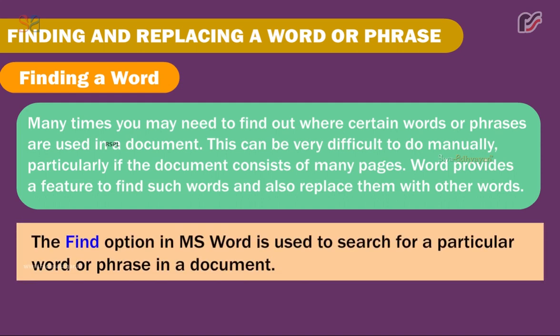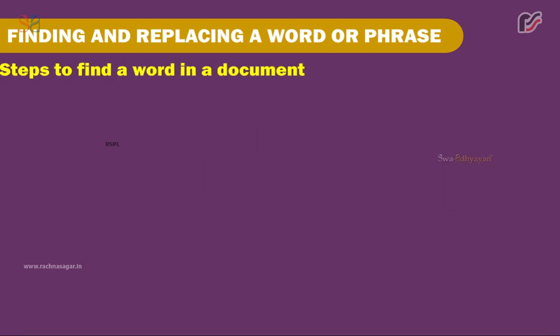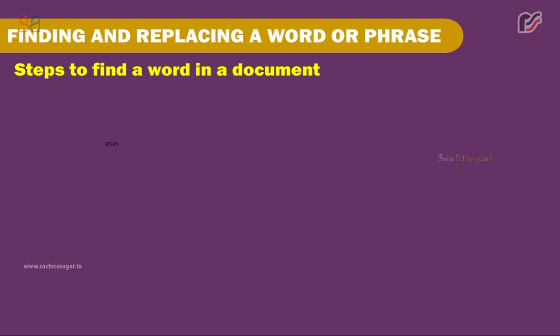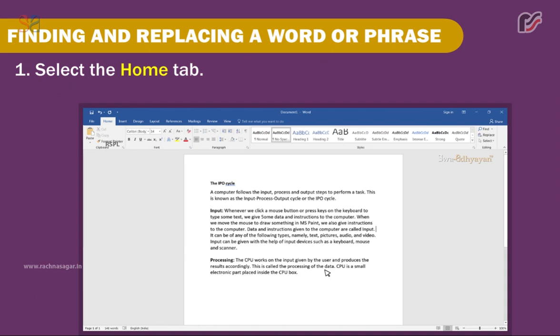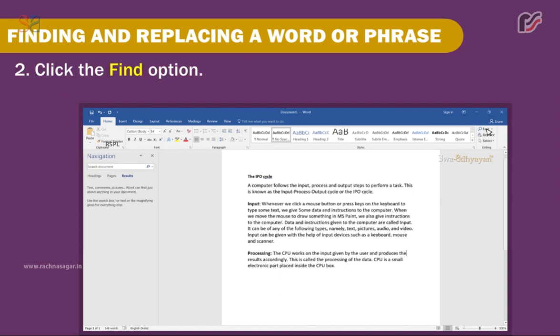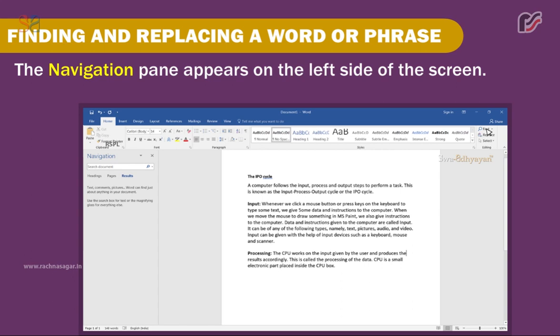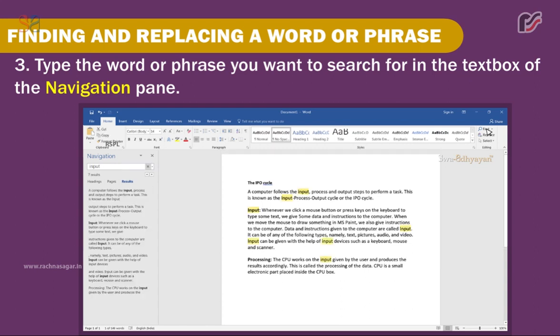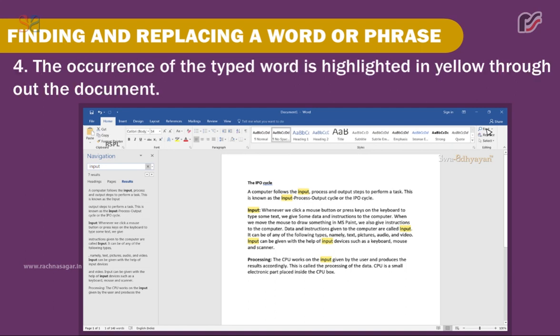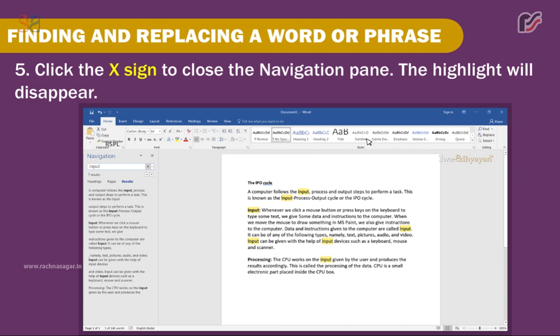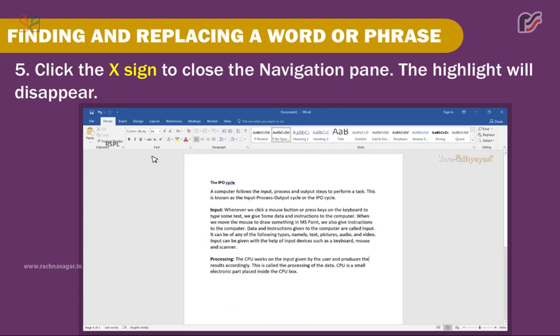The Find option in MS Word is used to search for a particular word or phrase in a document. Steps to find a word: 1. Select the Home tab. 2. Click the Find option — the Navigation Pane appears on the left side of the screen. 3. Type the word or phrase you want to search for in the text box of the Navigation Pane. 4. The occurrence of the typed word is highlighted in yellow throughout the document. 5. Click the X sign to close the Navigation Pane — the highlight will disappear.